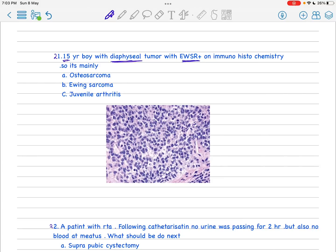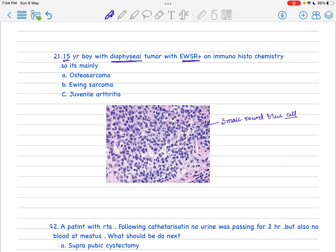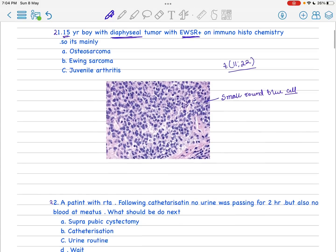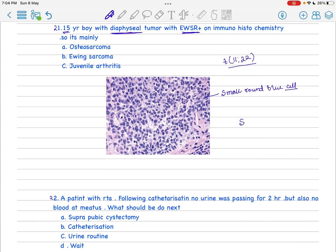When there is EWSR, you are totally confirmed on Ewing sarcoma. You can see there are small round blue cells. I think around 2019 AIIMS examination, they asked regarding Ewing sarcoma with t(11;22) translocation. This is very important. You have to also remember for the future that it is S100 positive, MIC2 positive. This should be our answer: Ewing sarcoma.